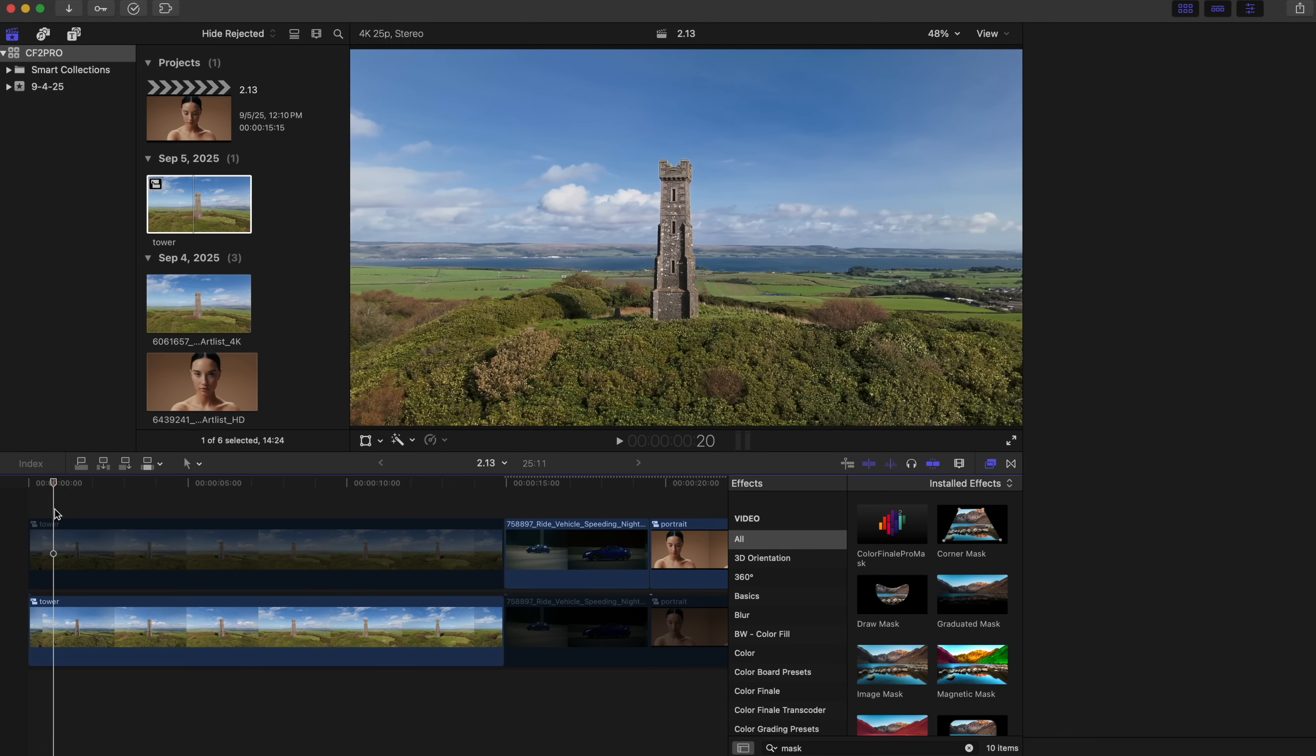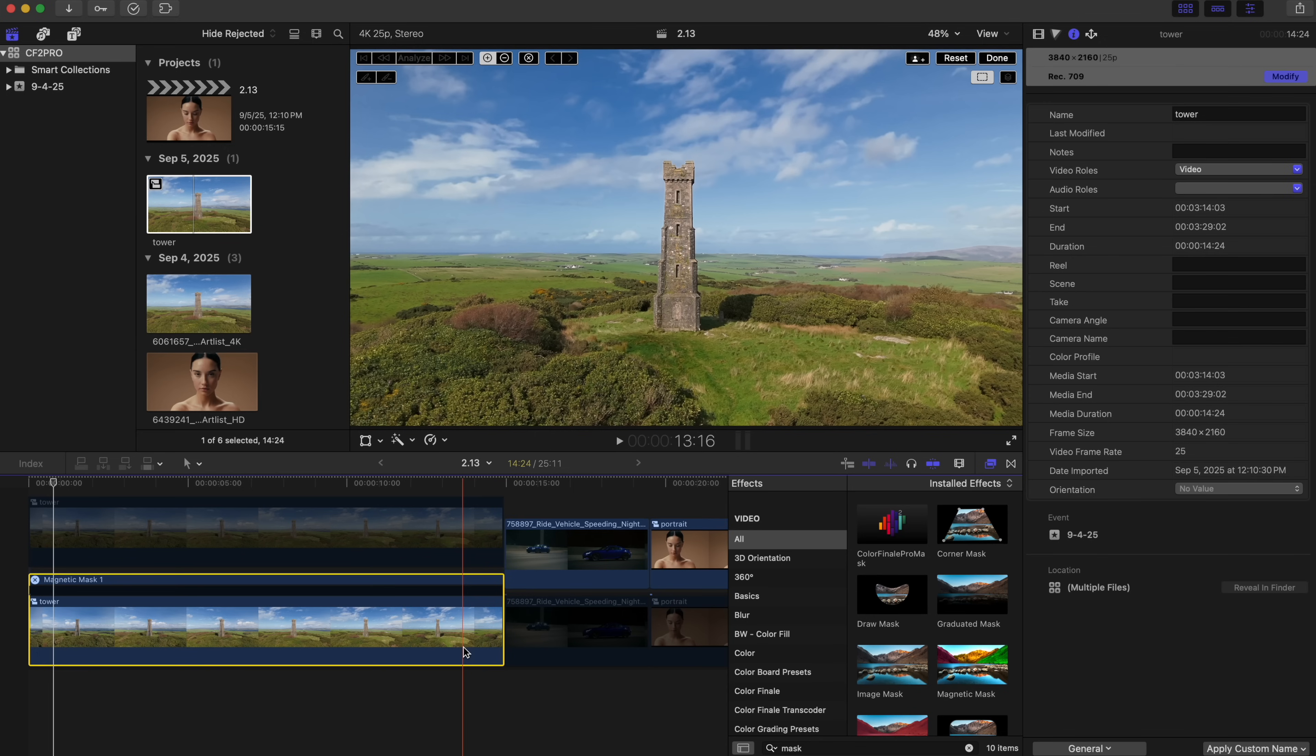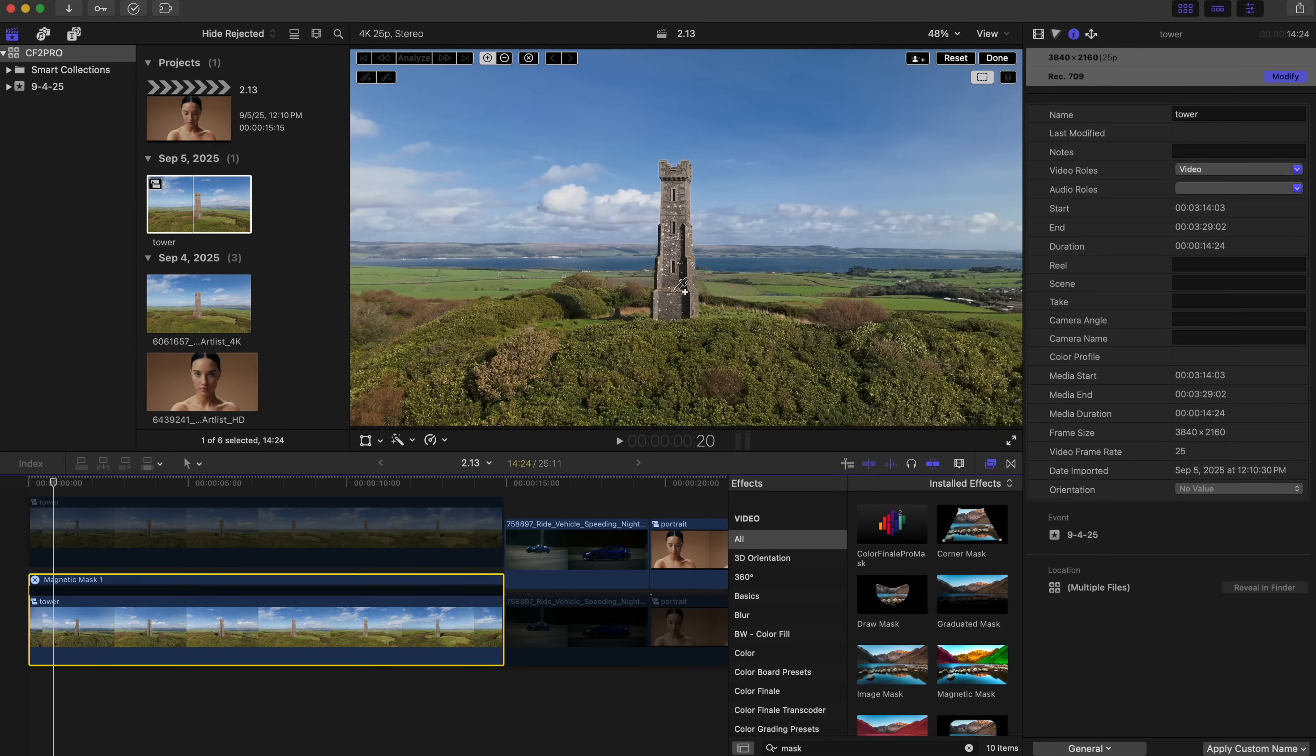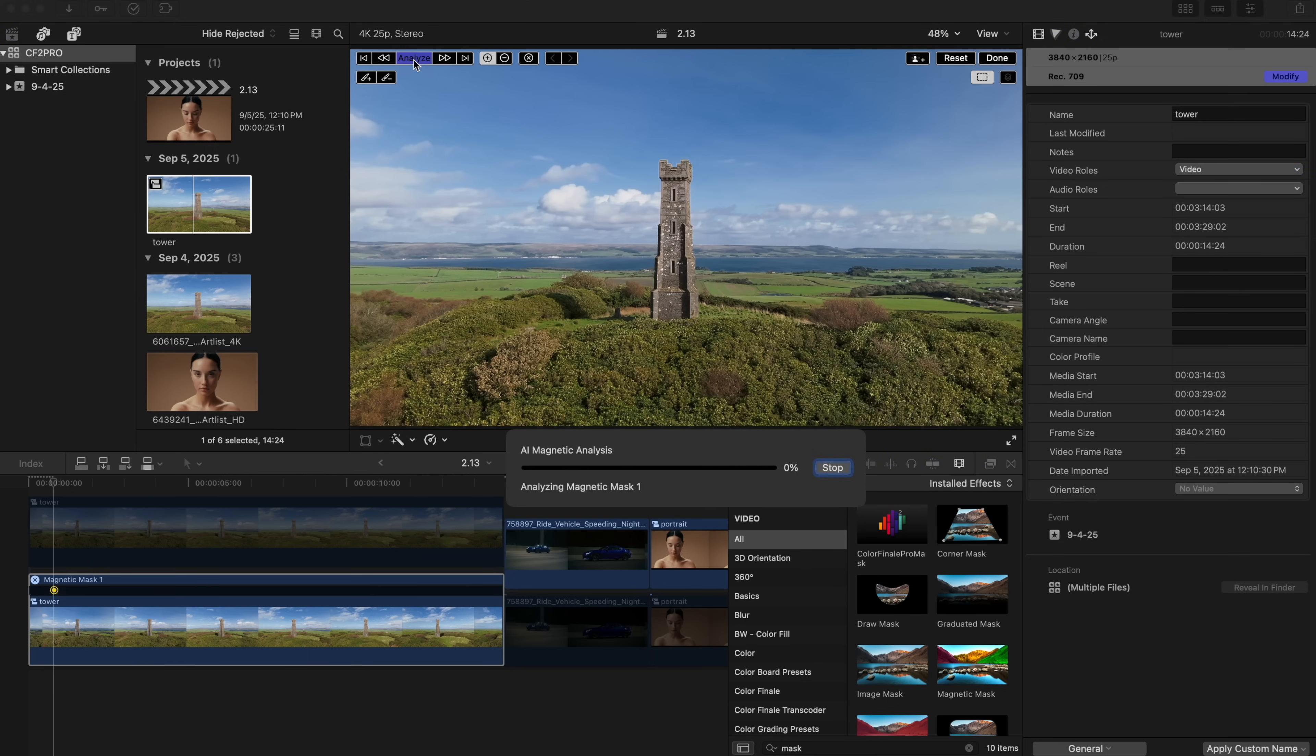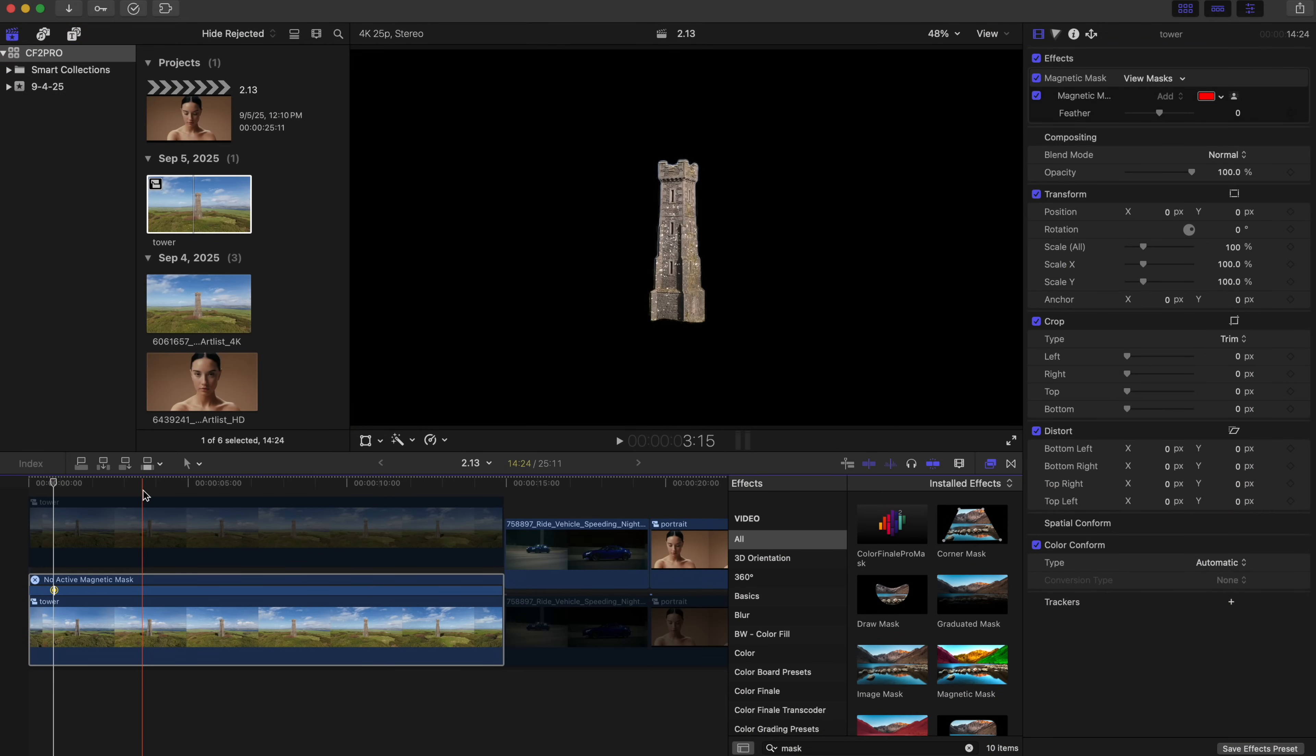Now disable the top working clip so it doesn't get in the way. On the bottom clip, the source, apply a mask. For example, the powerful magnetic mask effect from the Effects panel. You can use any of the native masks. Highlight the object and analyze the clip.